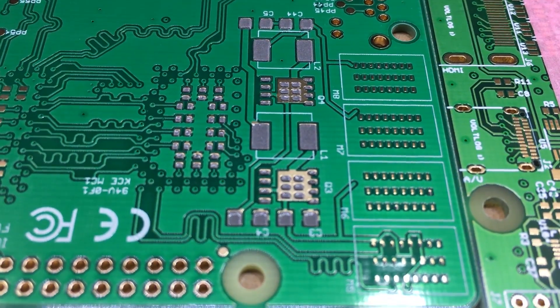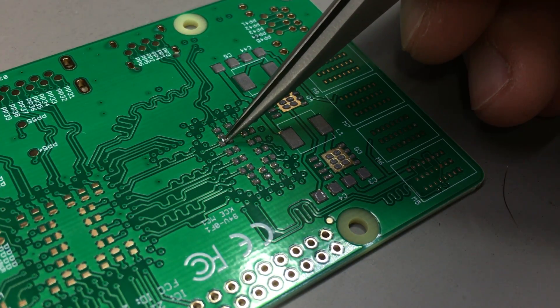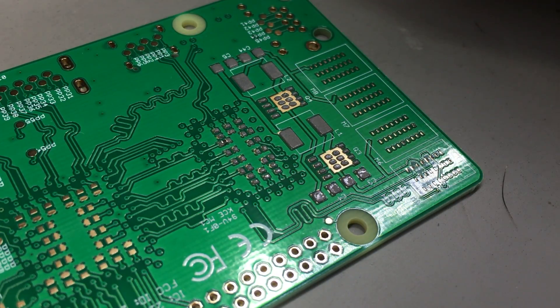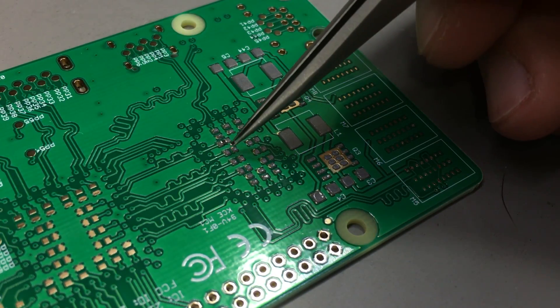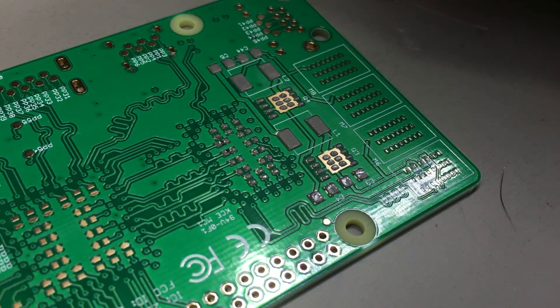Next you'll have to place the parts with light pressure using a pair of tweezers, just enough to make them stick to the solder paste.